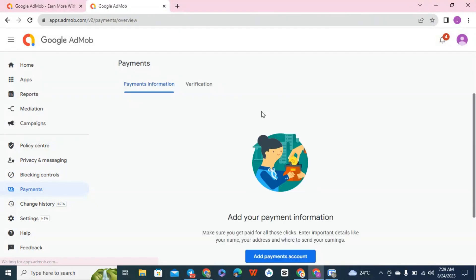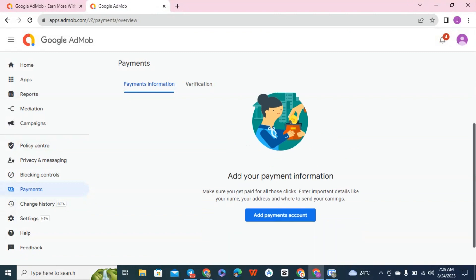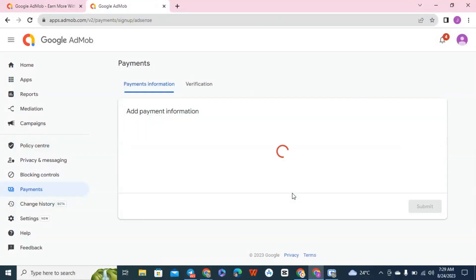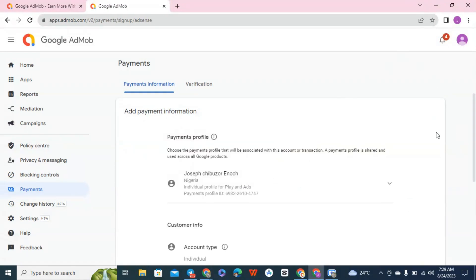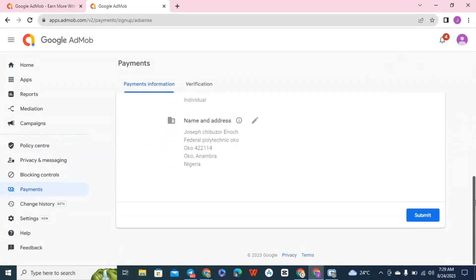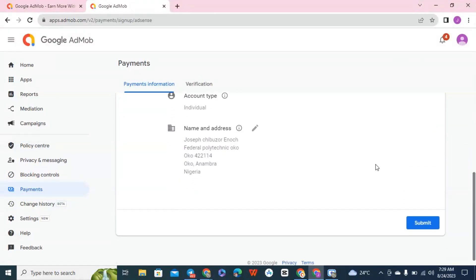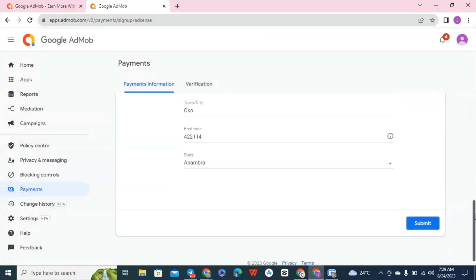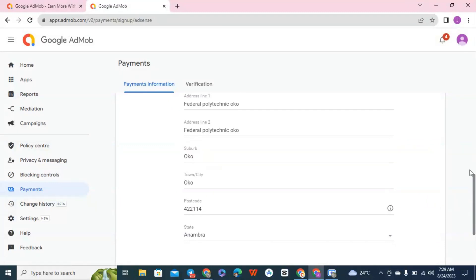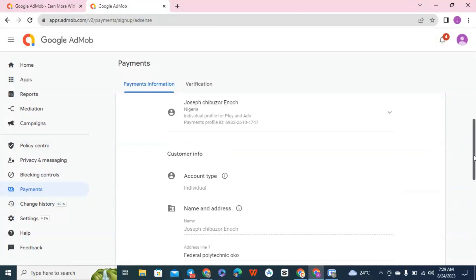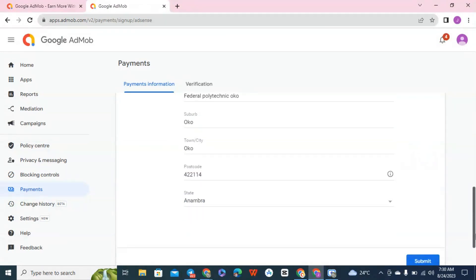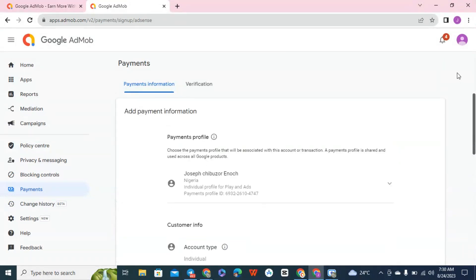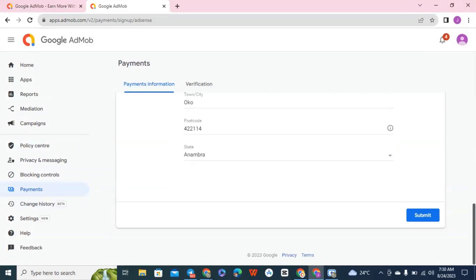Go down to the payment section. Under payment, you will fill in your address and information. The purpose here is to add your payment account — essentially adding your address and location. Please make sure you put a correct address when filling this in, as this is what helps them approve your account within 24 hours. Choose your address, click on your address, and click on Submit.